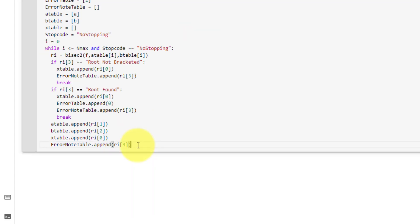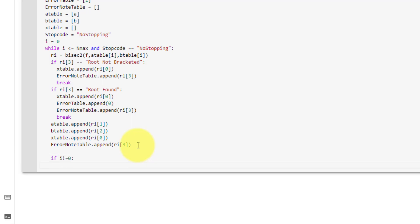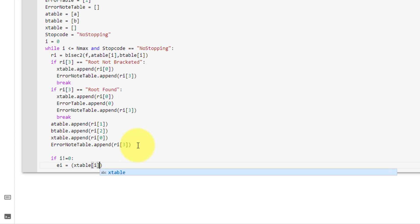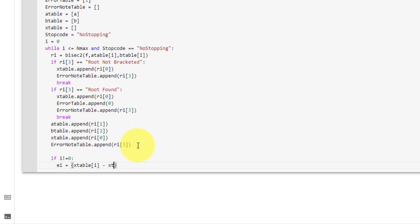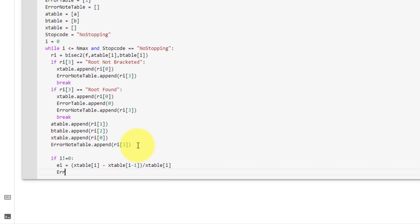Next, if we are not on our first iteration, we must calculate our error. So here we say if i is not equal to 0, then we calculate the error ei equal to (x_table[i] - x_table[i-1]) / x_table[i], and append this to our error table.